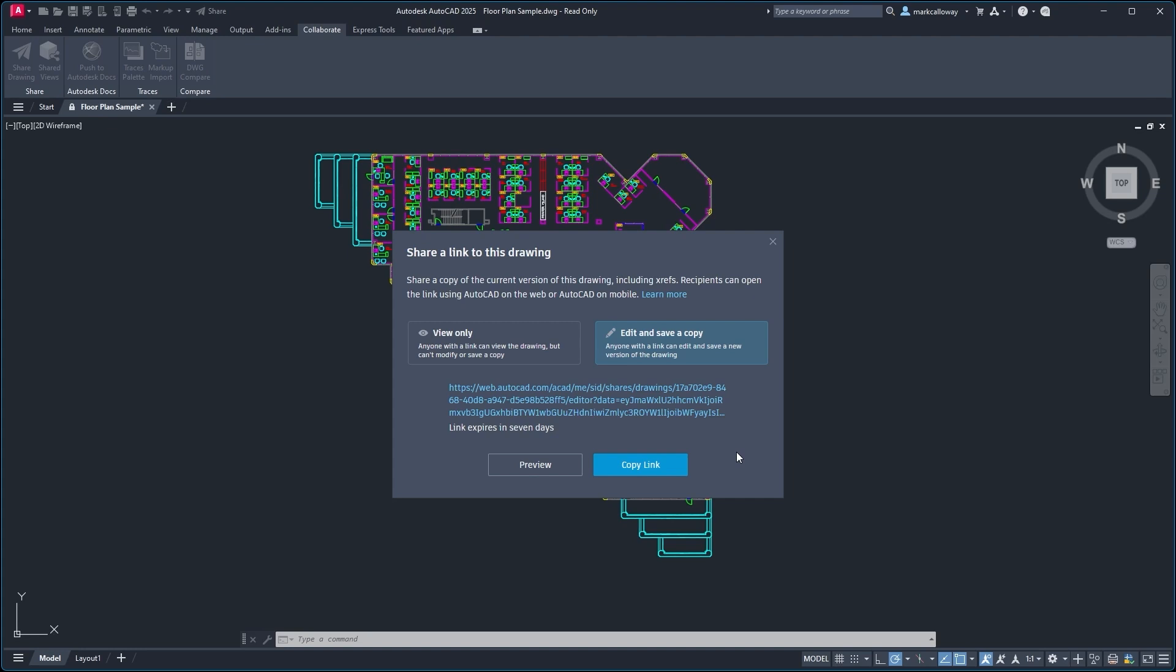Without needing to access some sort of third party online project management system - there's a few good ones out there, but maybe you don't have access to that, or you don't have a project set up, you have an online cloud management system available.